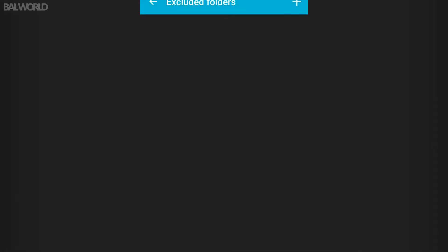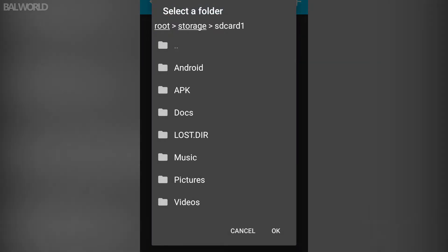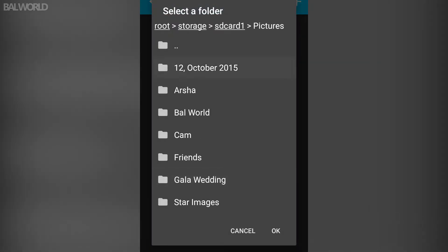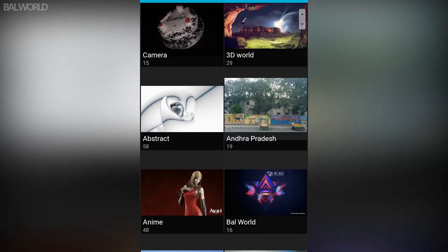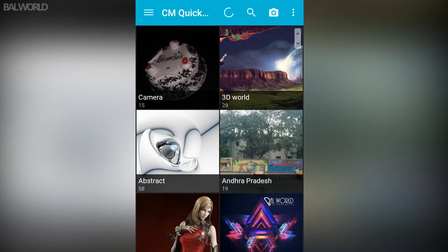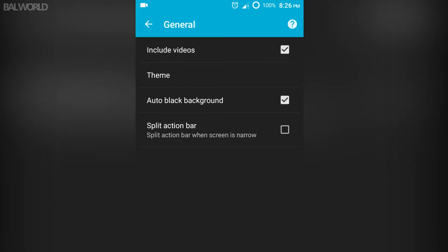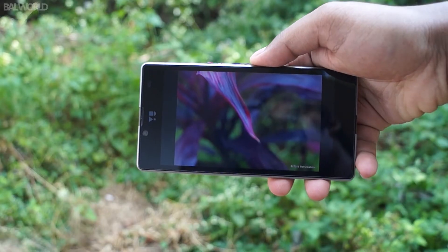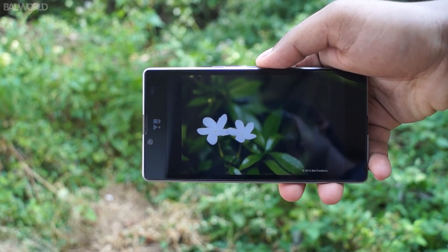Some features I'd like to point out are its ability to include and exclude certain folders according to your choice, crop thumbnails into square, hide the top status bar which really gives an immersing experience while you view your media, and auto black background. This really makes a difference while you are viewing mixed aspect ratio photos.